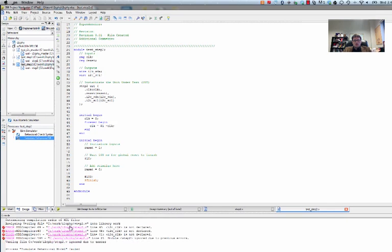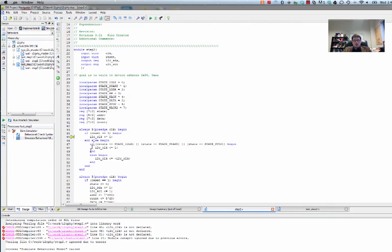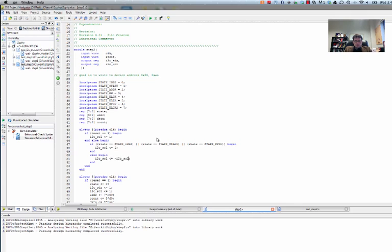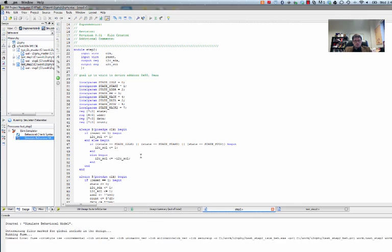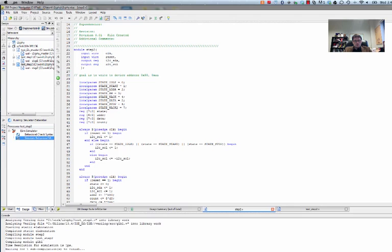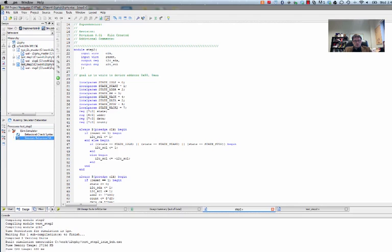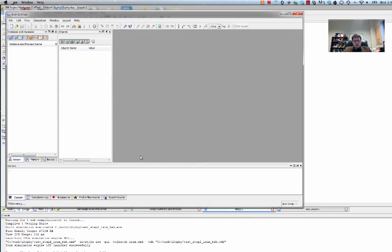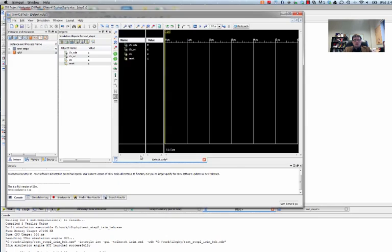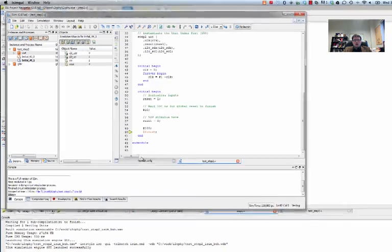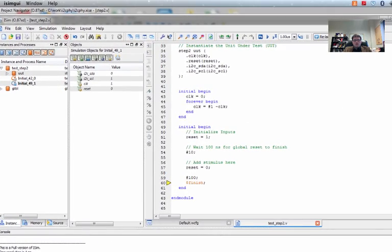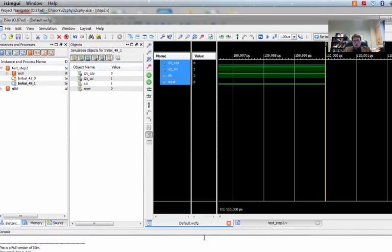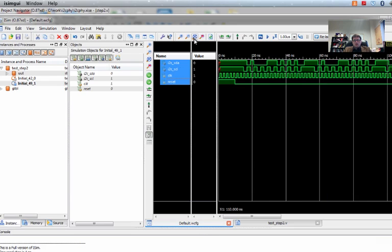I see we have an error. So we'll go back here and we'll fix this error. It's not I squared C clock. It's SCL. OK. So at this point, the simulator has run our code. And if we click on the life preserver, we'll see what's gone on here.